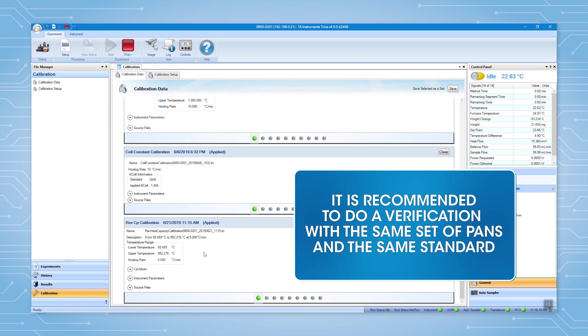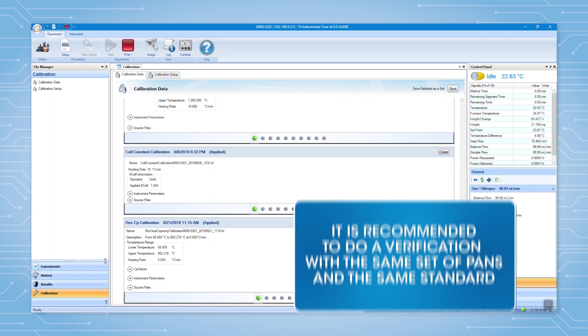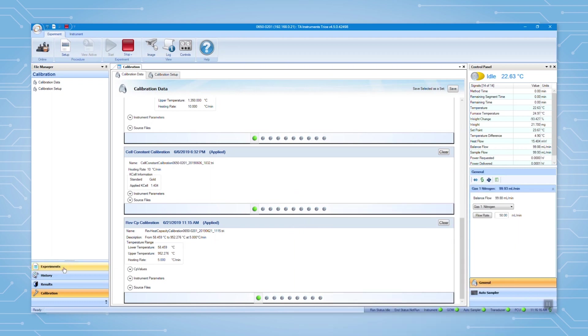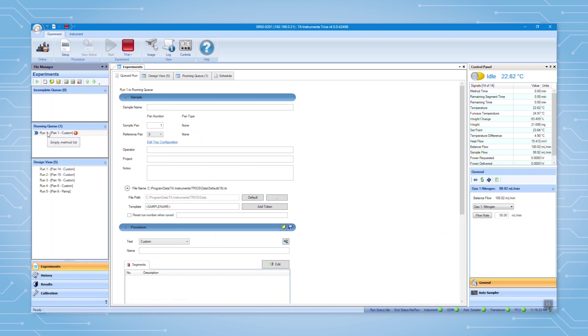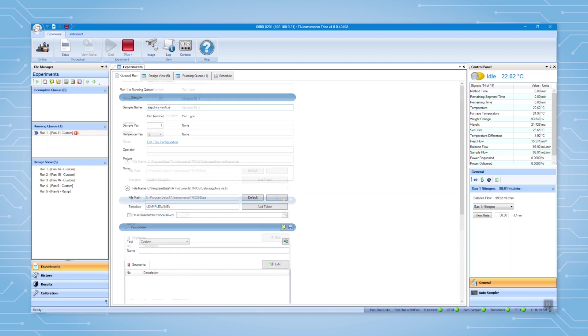it is recommended to do a verification with the same set of pans and the same standard. To set it up, go to experiments and create a new run with the same method. Enter the information such as sample name, pan numbers, etc.